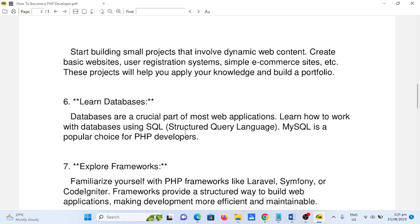Number seven: explore frameworks. Familiarize yourself with PHP frameworks like Laravel, Symfony, or CodeIgniter. Frameworks provide a structured way to build web applications, making development more efficient and maintainable.